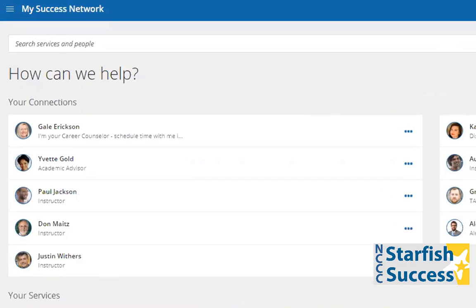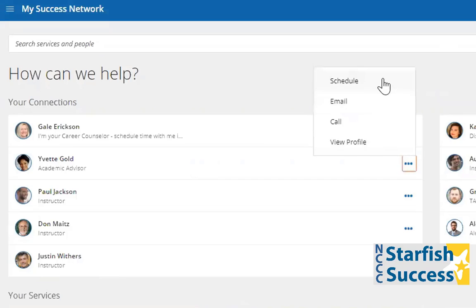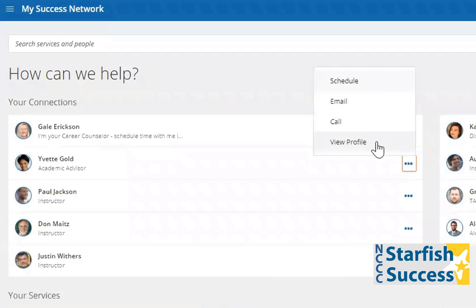If you click on the three dots next to your advisor's name, you can see a couple of options. You can schedule an appointment with your advisor, send them an email, call them, or view their profile.